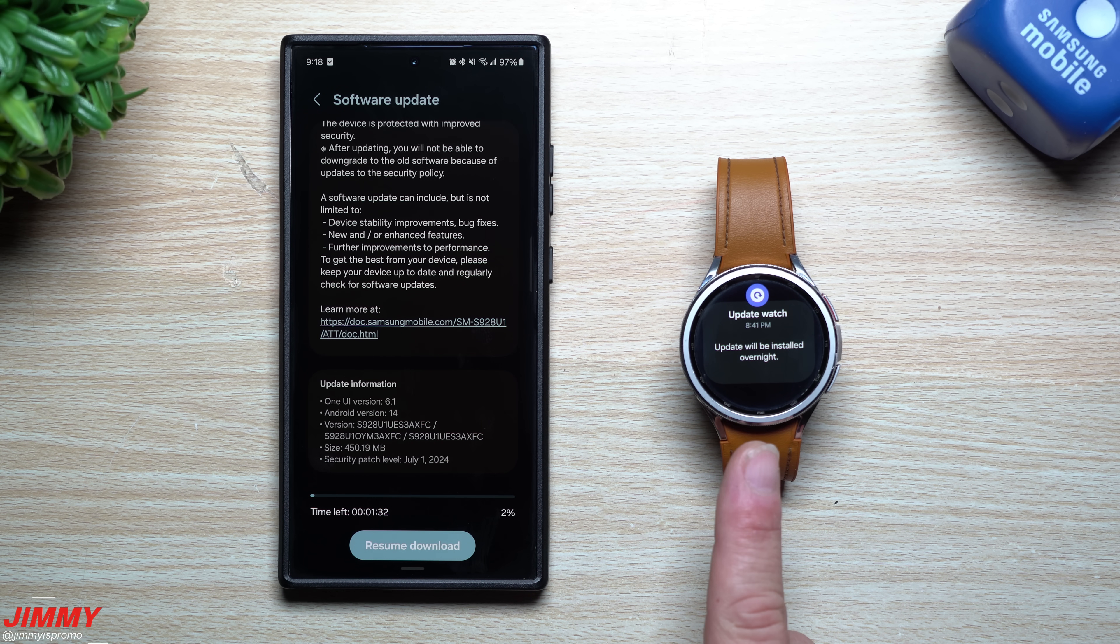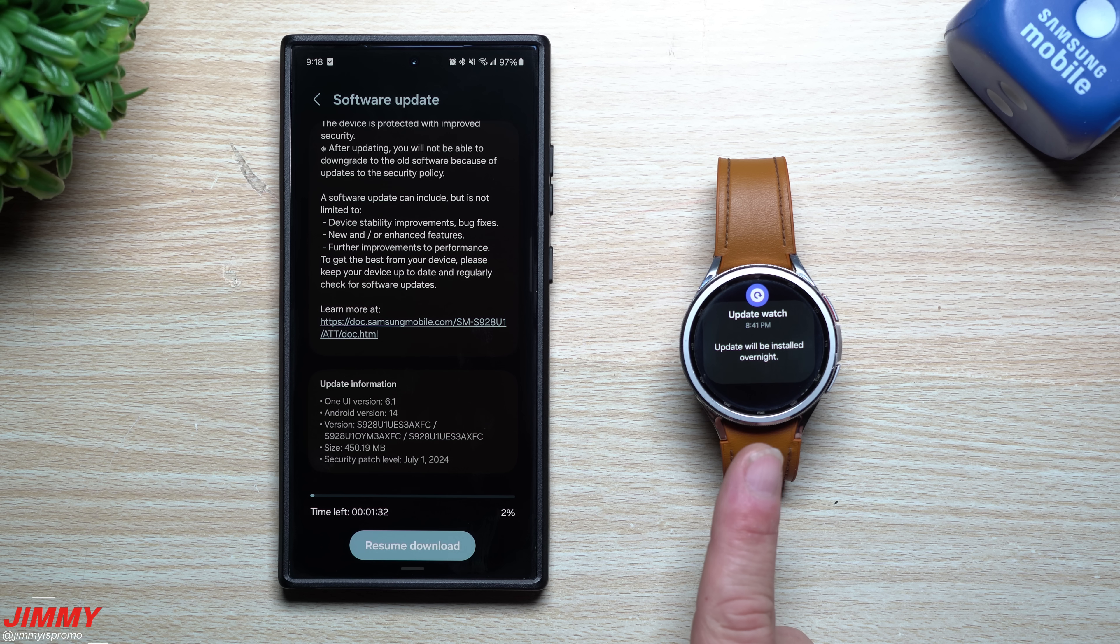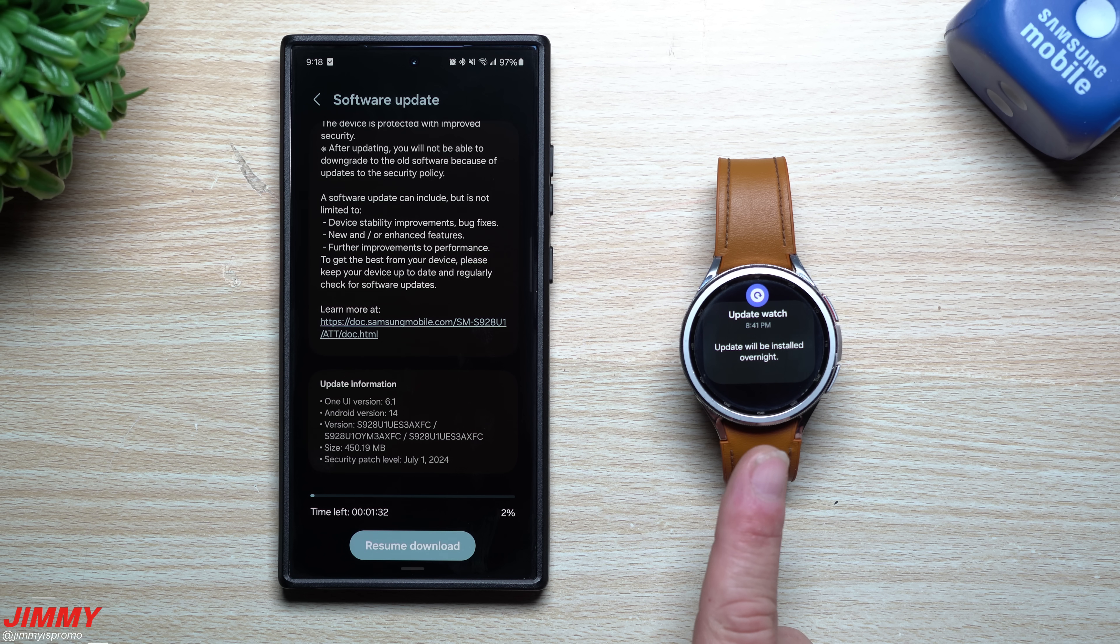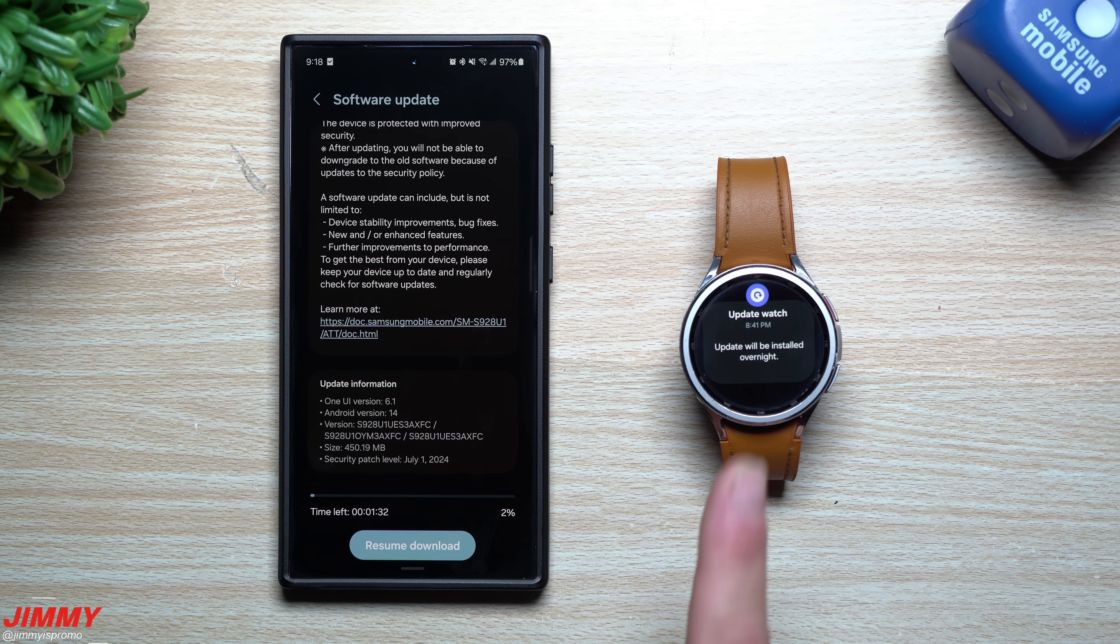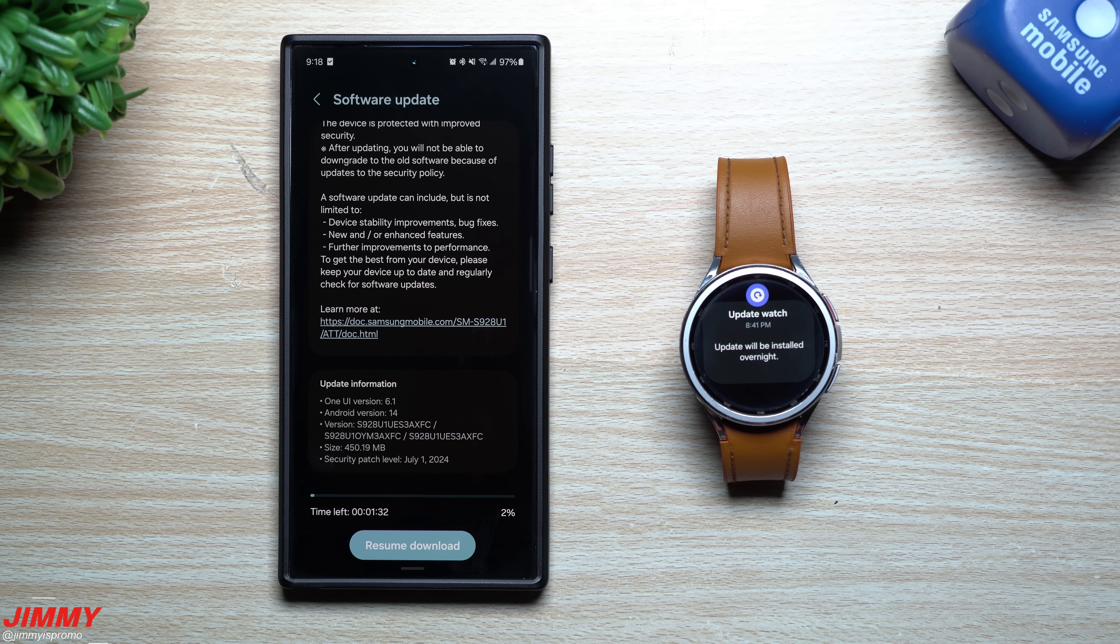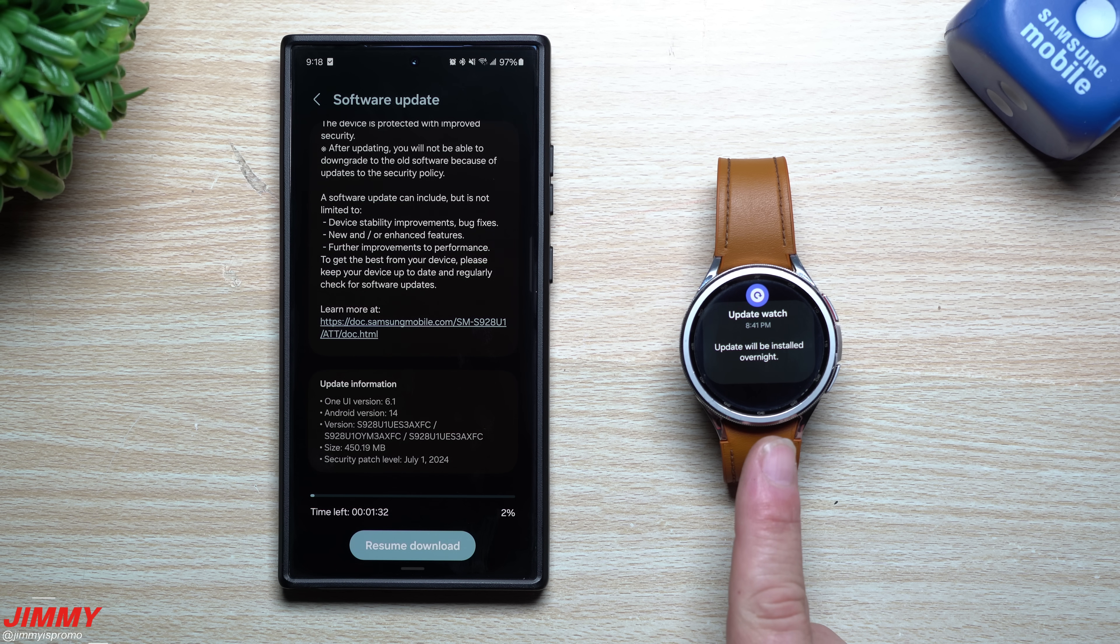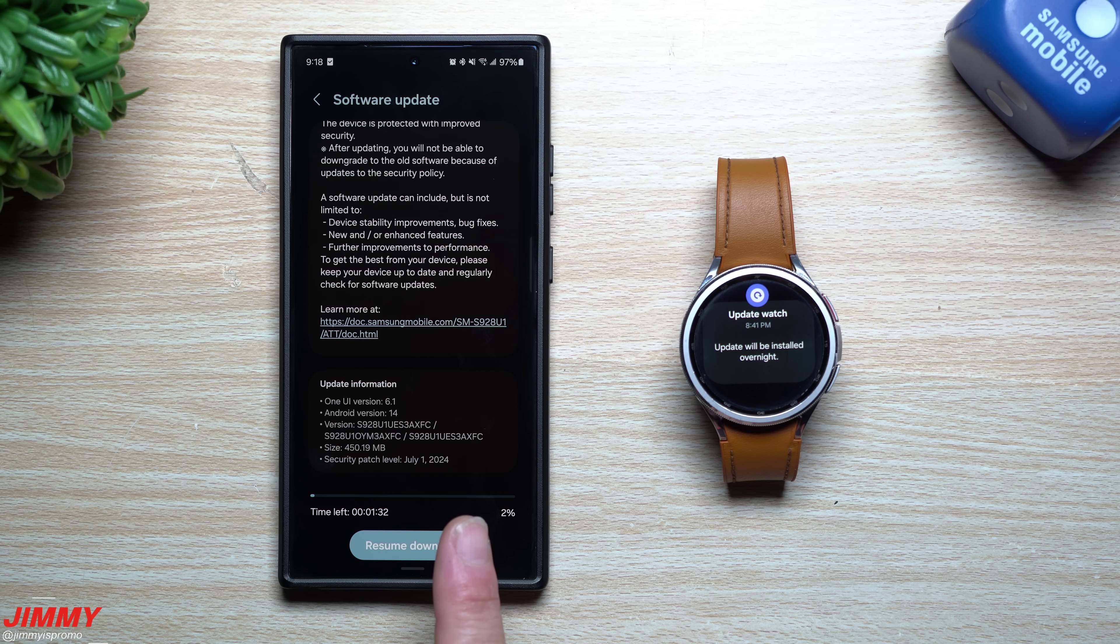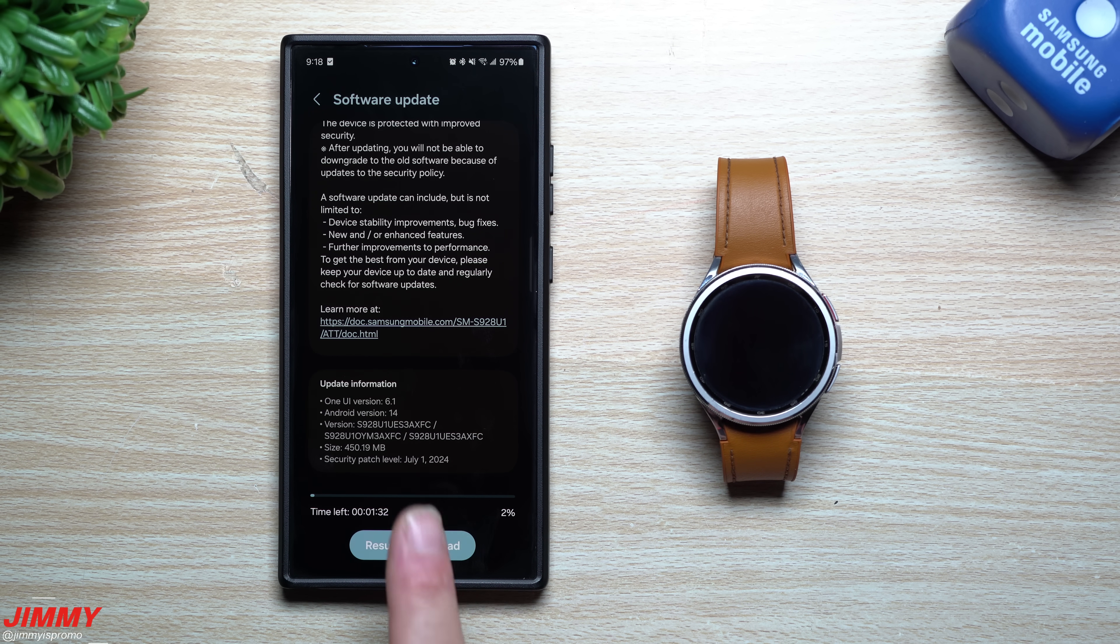The first one will be with the Galaxy Watch 6 series for the Samsung One UI 6 Watch Beta program. This one is Beta 3, pushed out a few days ago but I've been traveling and just got back into town. The other update is for the Galaxy S24 series.